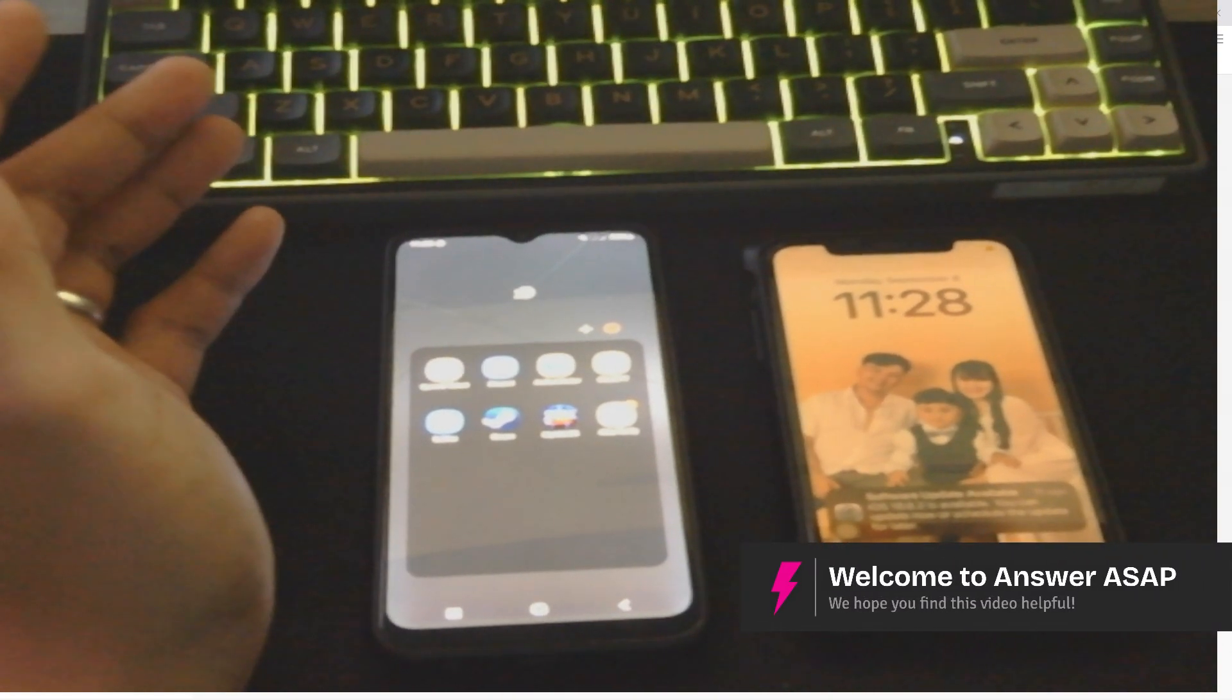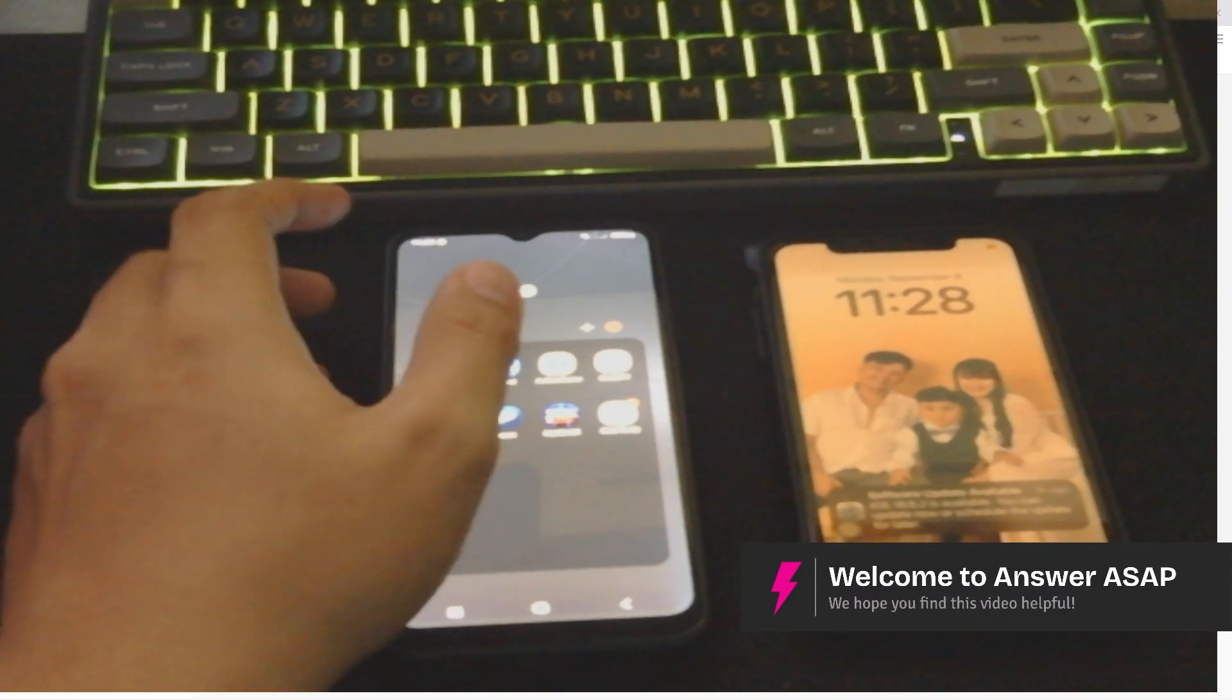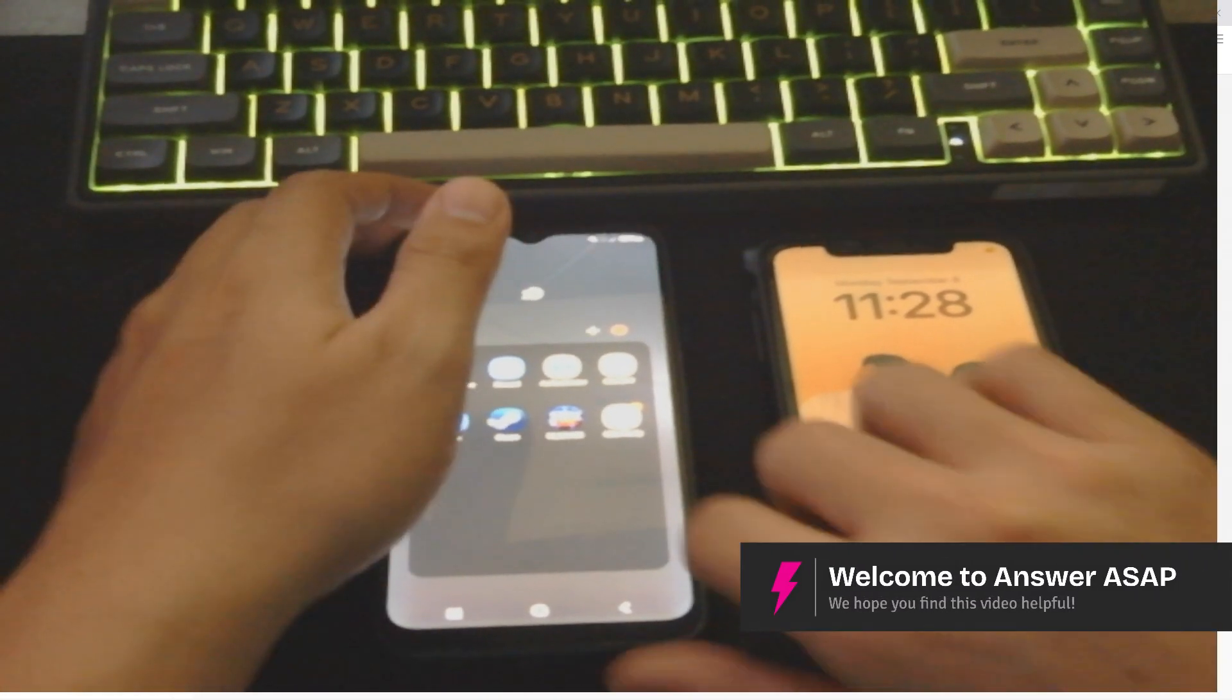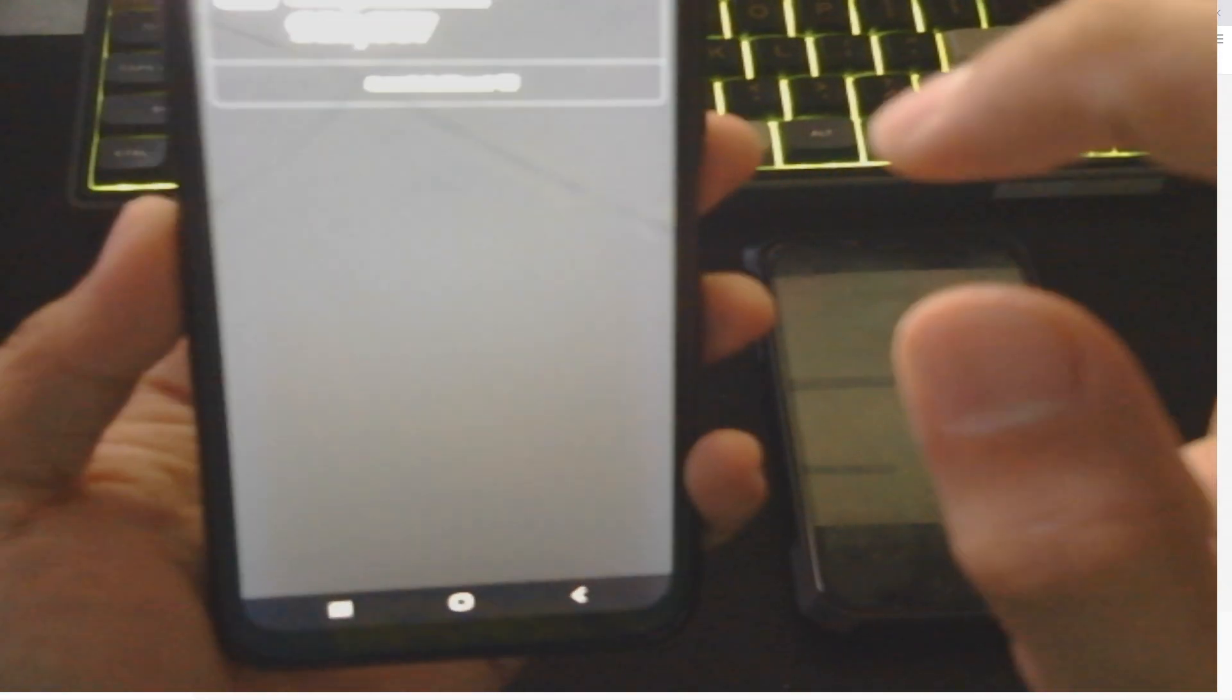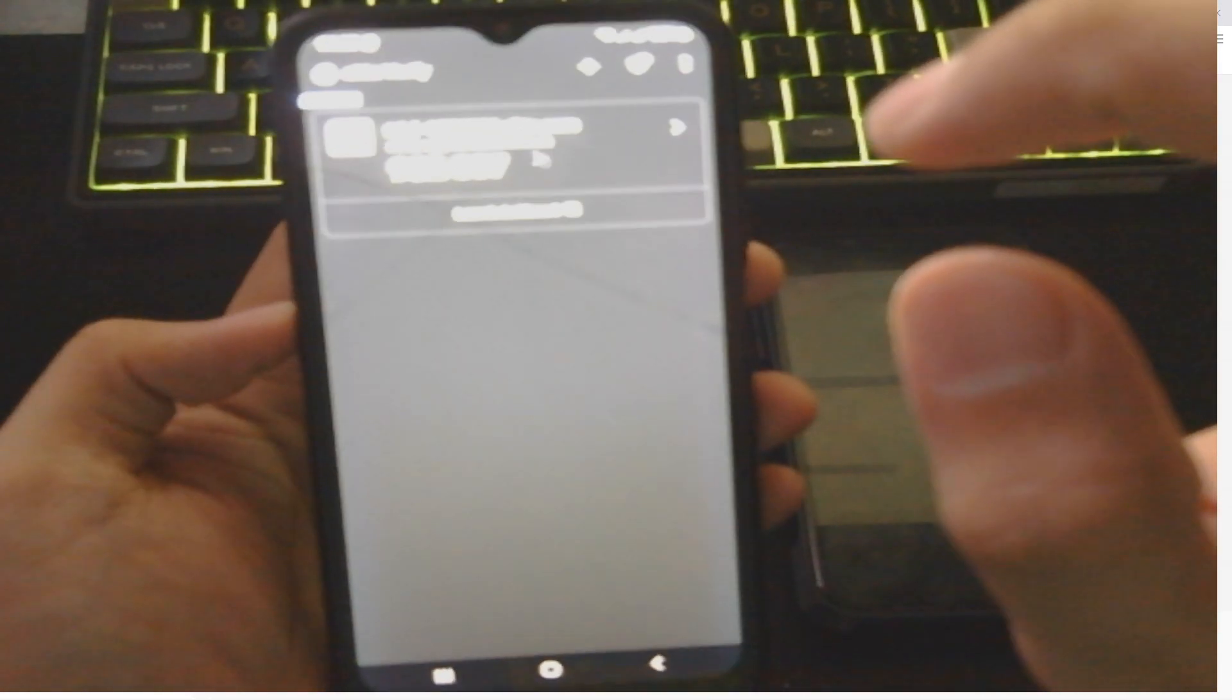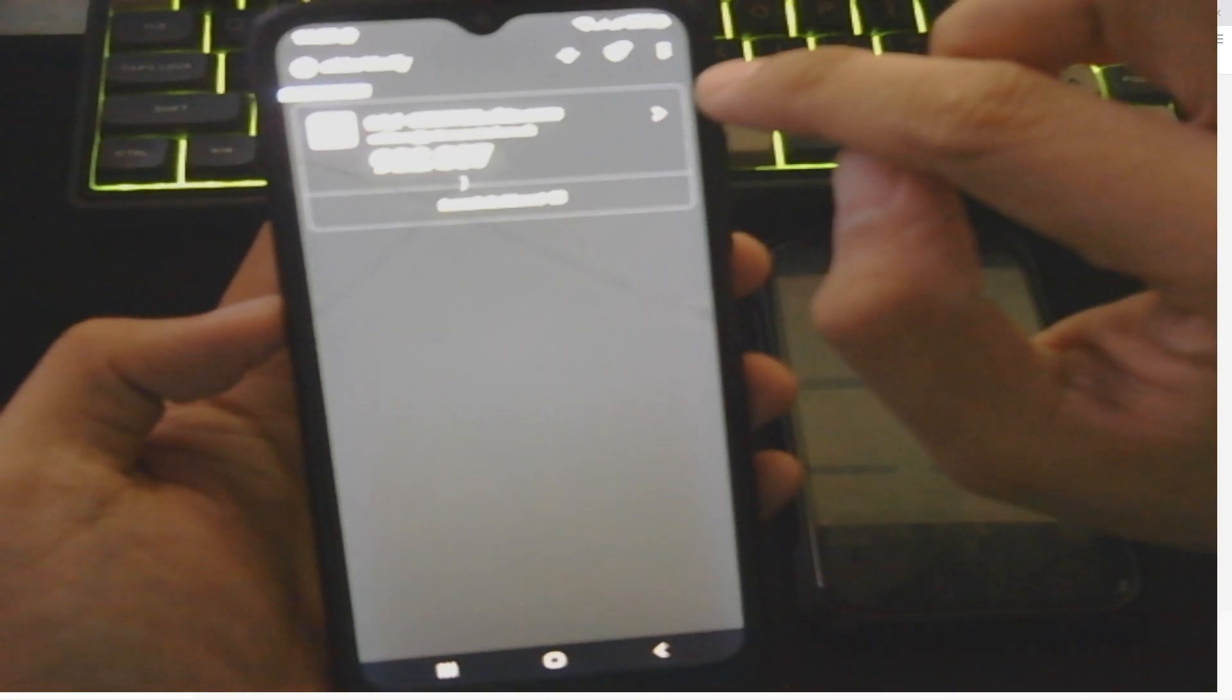Welcome. In this video, I'll show you how to transfer Okta Verify from one phone to another. As you can see here on my Android phone, I have Okta Verify. I'm just going to open it up for you to see.